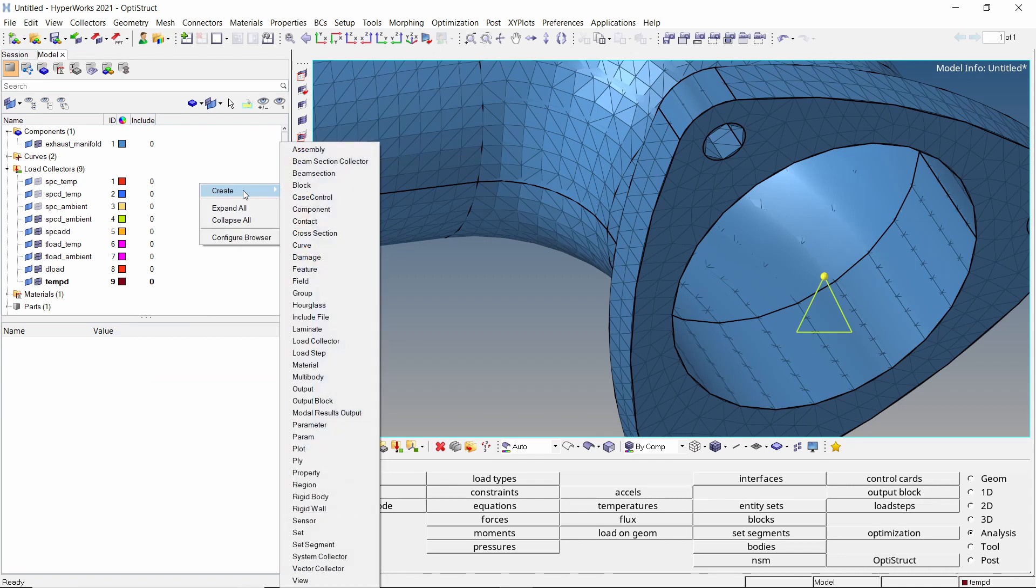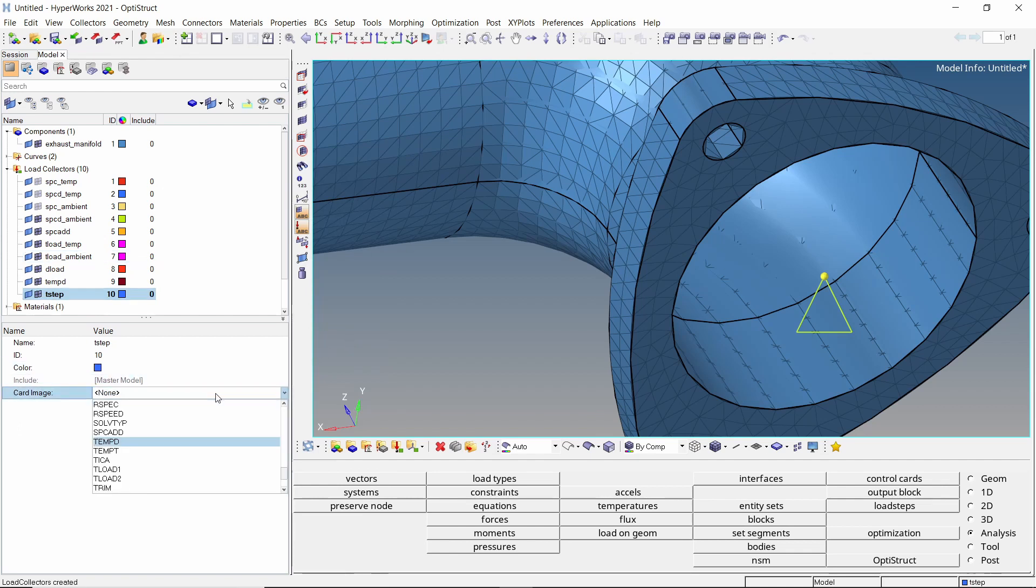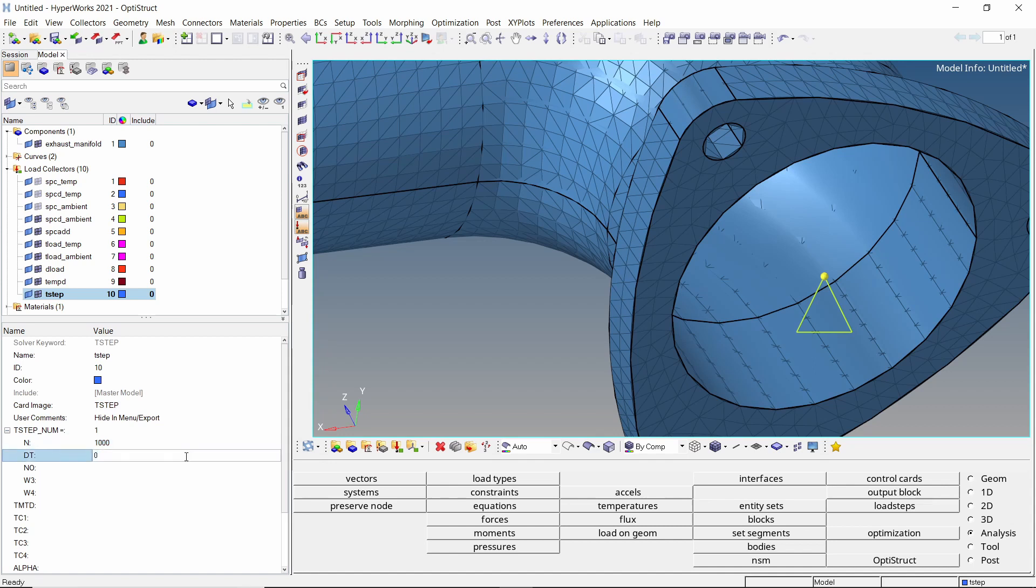To specify transient analysis time step, create another load collector. We will set the card image of this load collector to T-STEP. Let's specify 1000 increments of 0.2 second time interval. This accounts to a total runtime of 200 seconds.